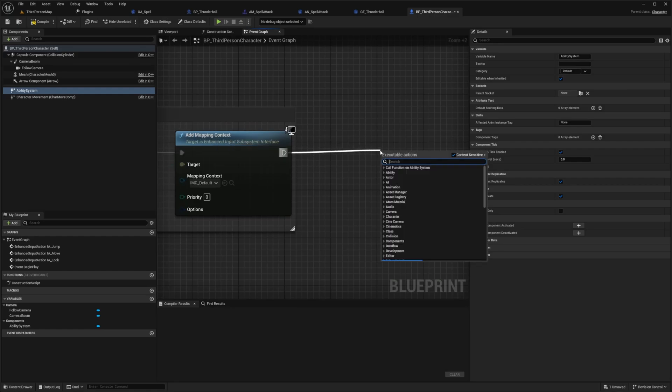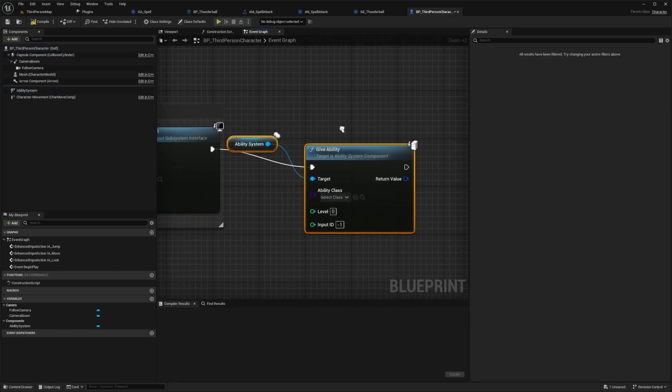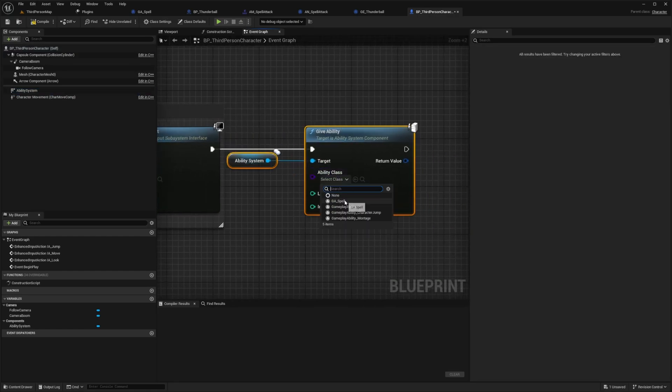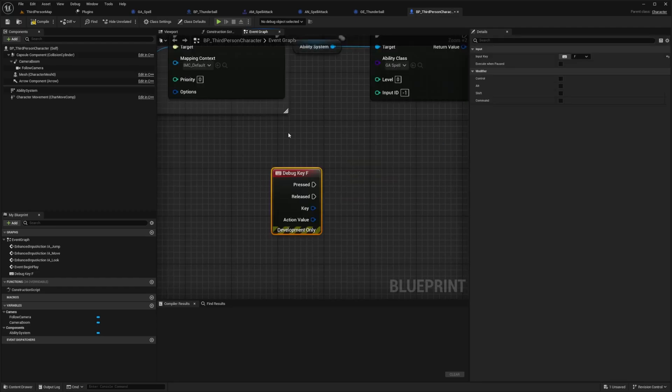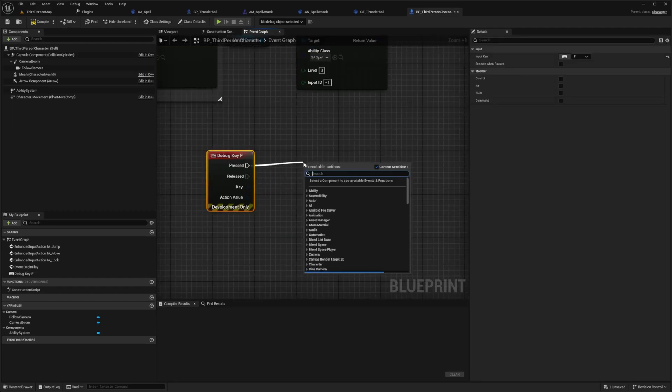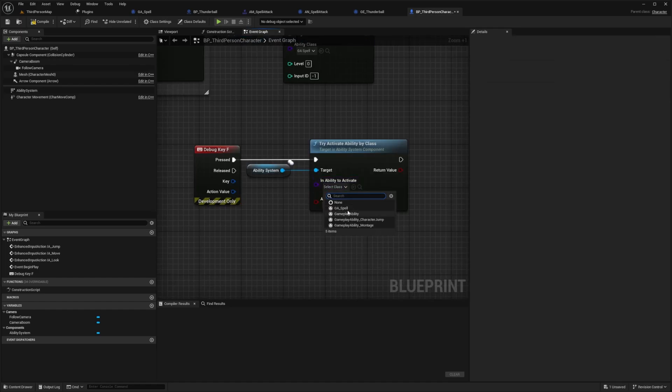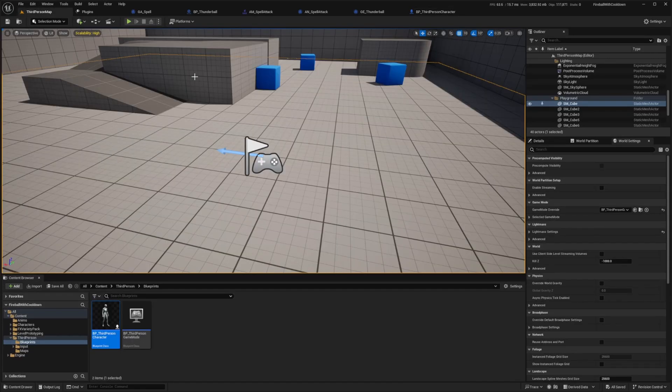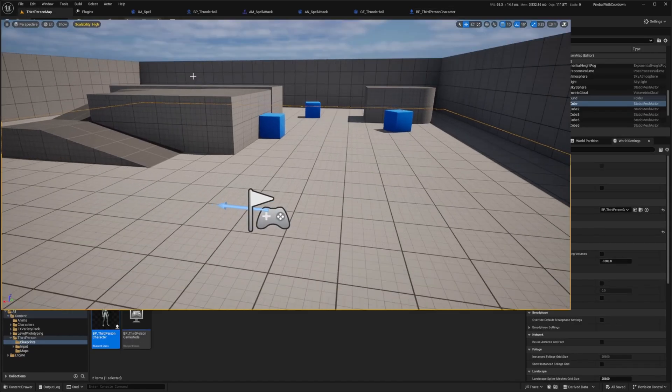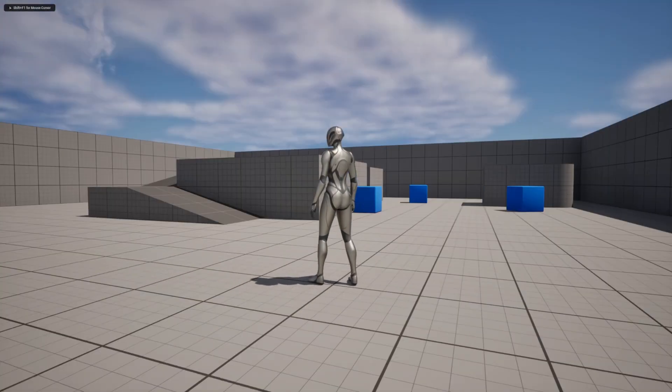And I can select give ability from the ability system. And the ability I want to give it is this GA spell. And now down here, I'll do a debug key F. And when we press this, I want to try to activate the ability from the ability system. And the class I want to select is this GA underscore spell. Now I want to hit compile and try this out.